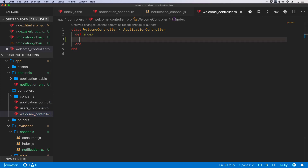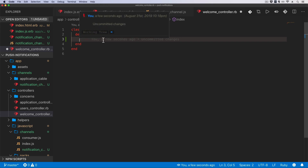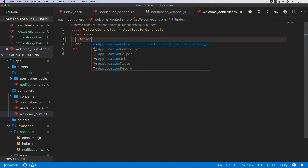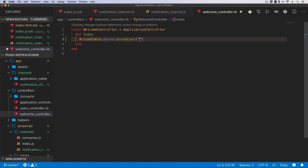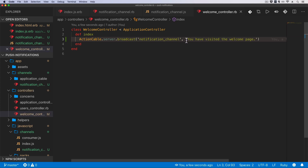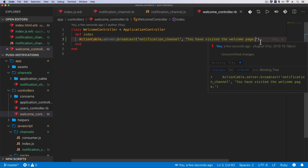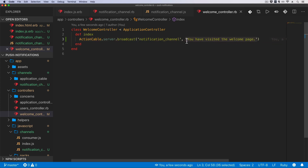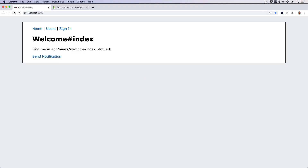We can then go into our controllers — in the welcome controller I'll put it here as an example. In your use case you might want to have this in a background job, so when a background job completes or a certain event is triggered, you can broadcast a notification to the notification channel so users are aware. I'm going to call ActionCable.server.broadcast, broadcast to the notification_channel, and pass in the message 'You have visited the welcome page'. This will be the data attribute received by the notification channel.